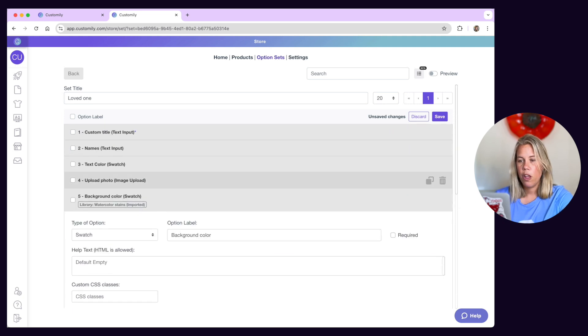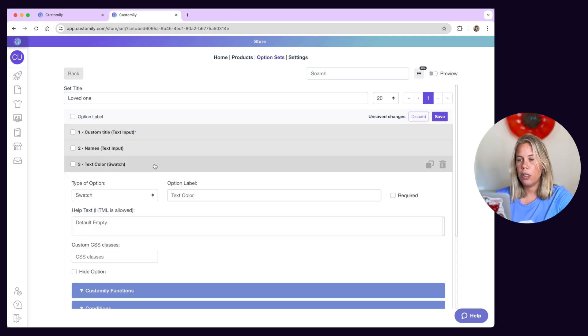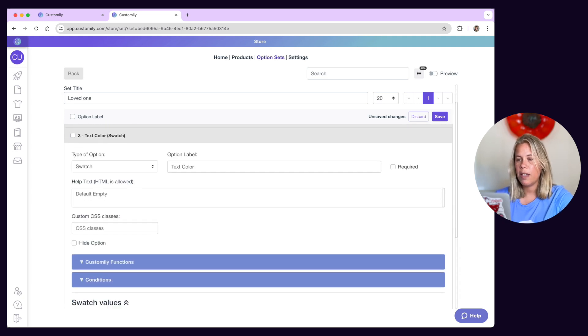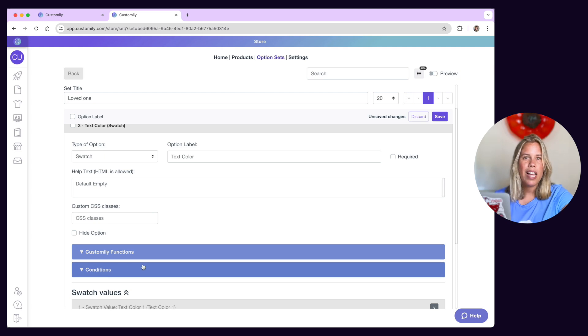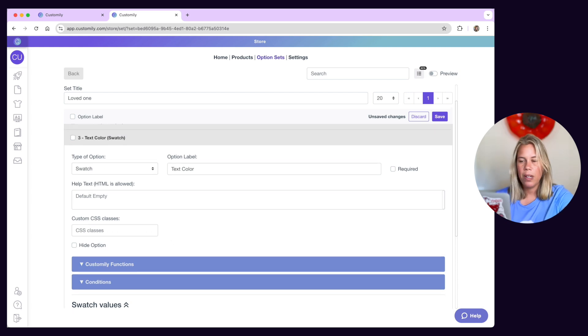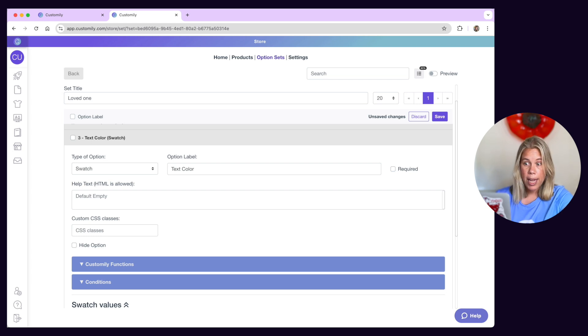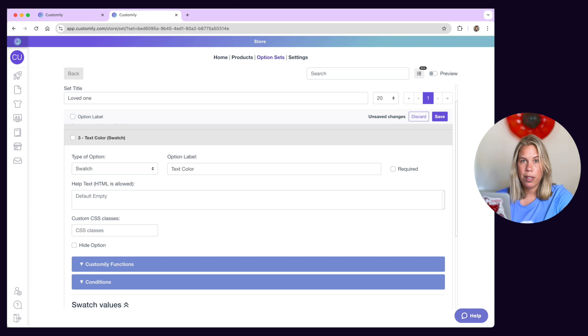When expanding the option, you'll also see the functions and conditions tab. These are advanced tabs. If you created the option set automatically, you likely won't have to edit them. But if you are creating an option set manually, they have important information.